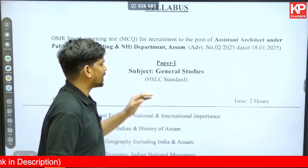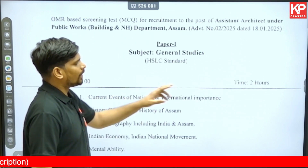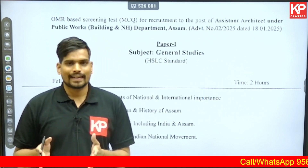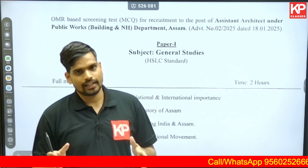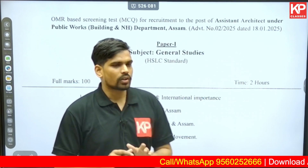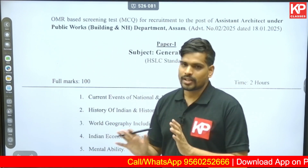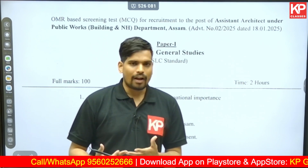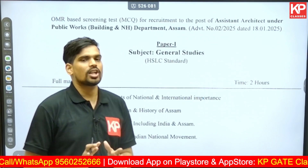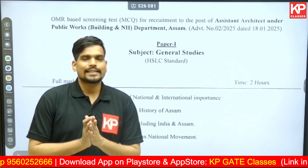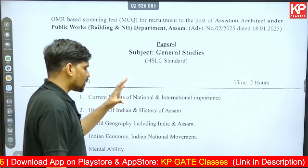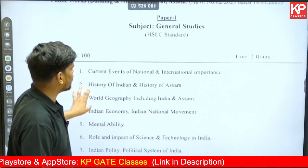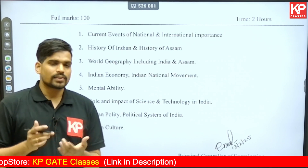Paper 1 is General Studies, which will be a two-hour examination with 100 marks weightage. Generally there will be 100 questions for this two-hour examination — that's the general pattern in Assam Public Service Commission. However, in the syllabus document, just the number of marks is mentioned; the number of questions is not yet officially confirmed. Generally it is 100 questions for APSC question papers, so we expect 100 questions with 100 marks in a two-hour duration.